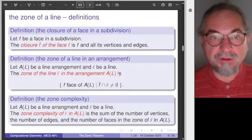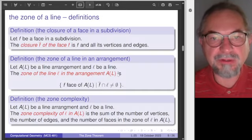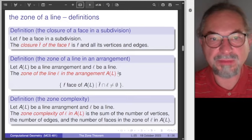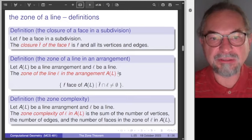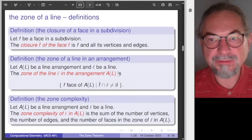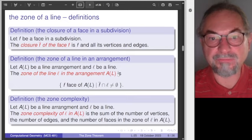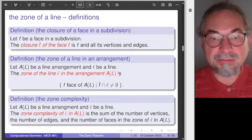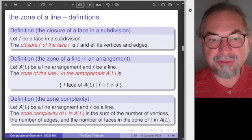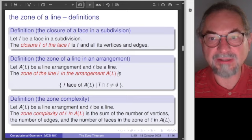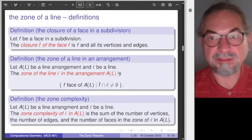This is the zone of a line. If we have a face, we talk about the closure of a face, which contains all the vertices and all the edges. The closure of a face is contained in the zone, so we consider not only the face but also all the edges and vertices. The important notion is the zone complexity: the sum of all vertices, edges, and faces in the zone of the line in the arrangement.